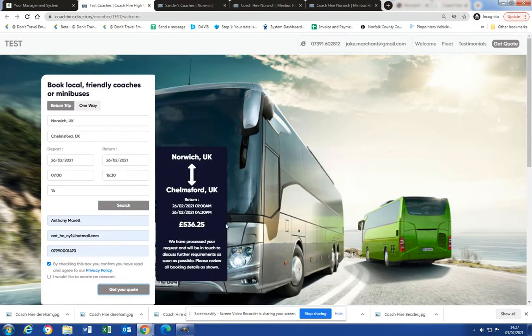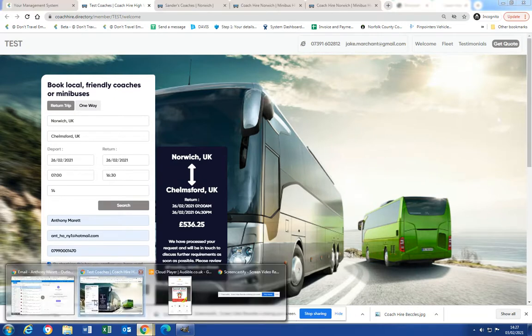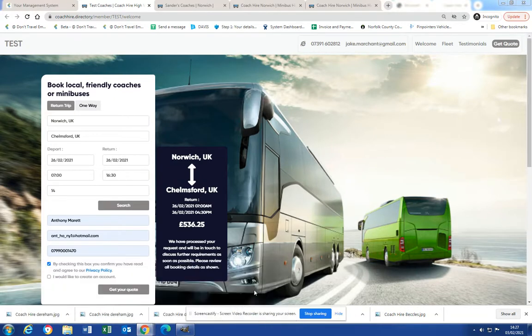Here, instant quote. Okay, now ignore whether that's accurate or not, and it will obviously be more accurate once you've actually set your pricing up, but it gives you an indication of how to use it. Okay, thanks for listening.